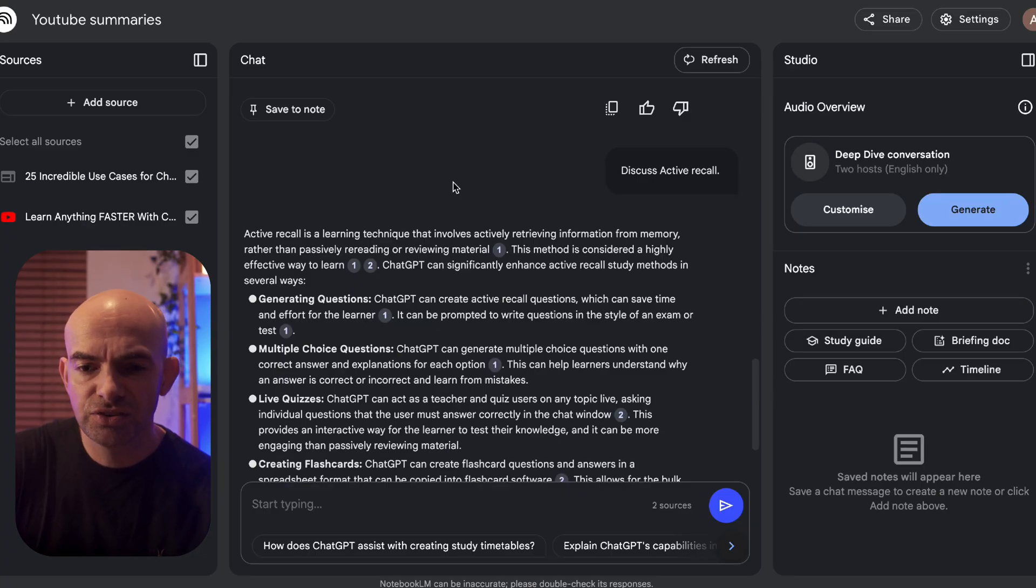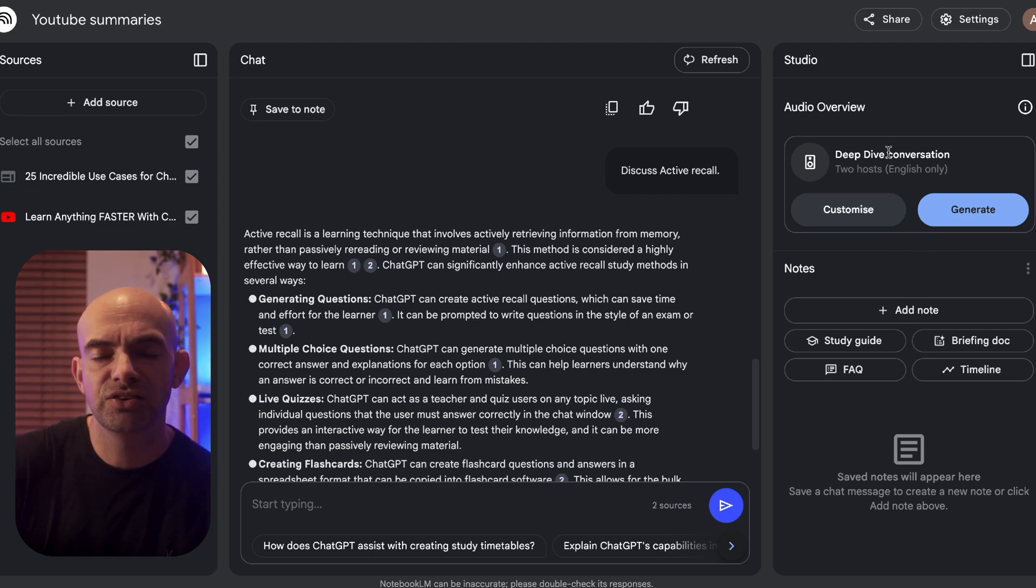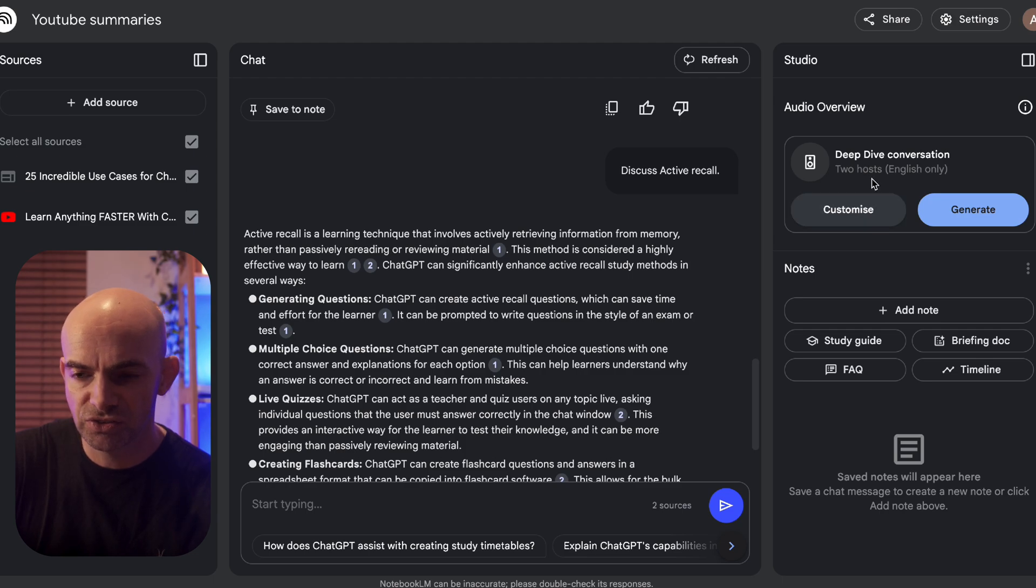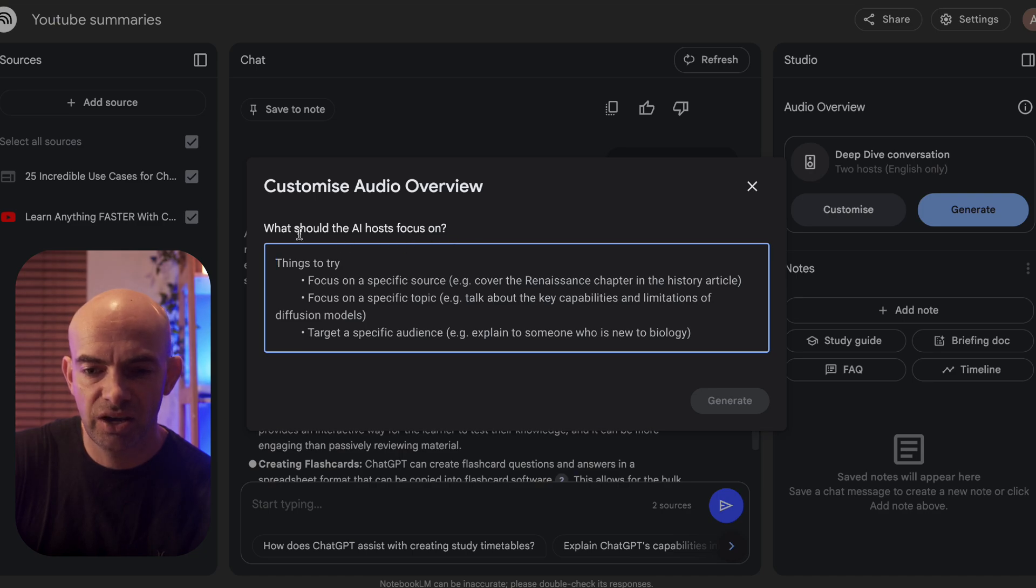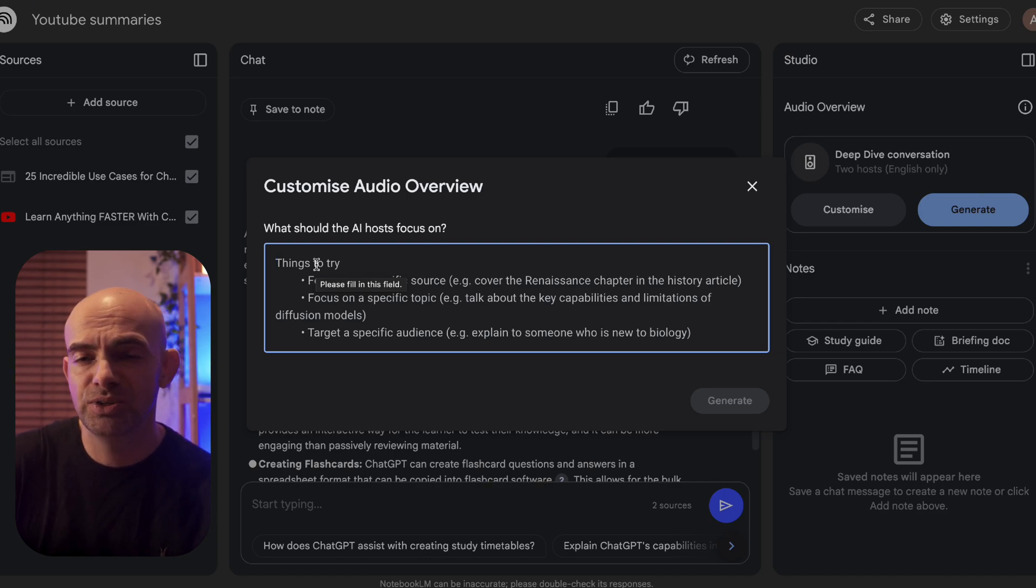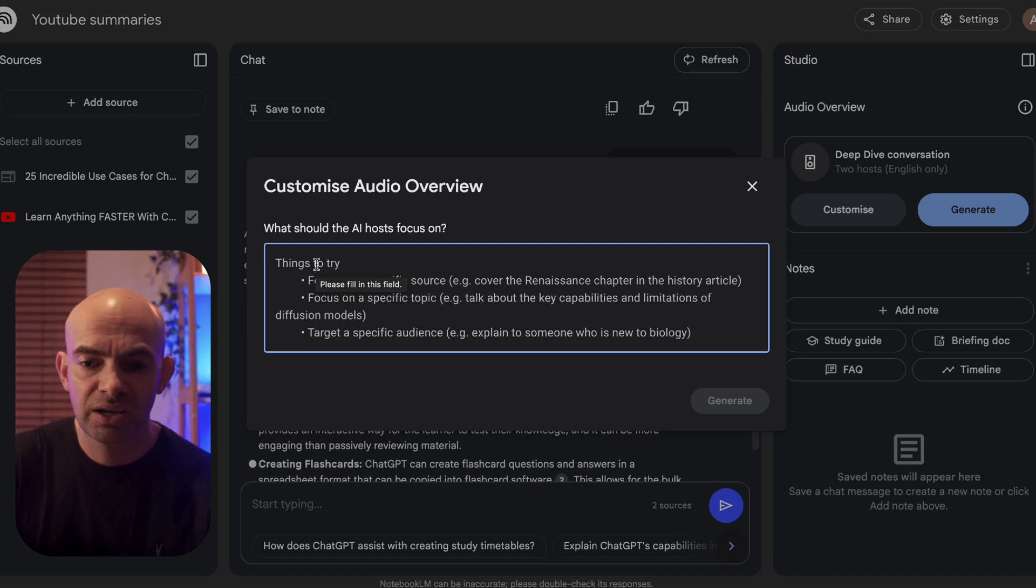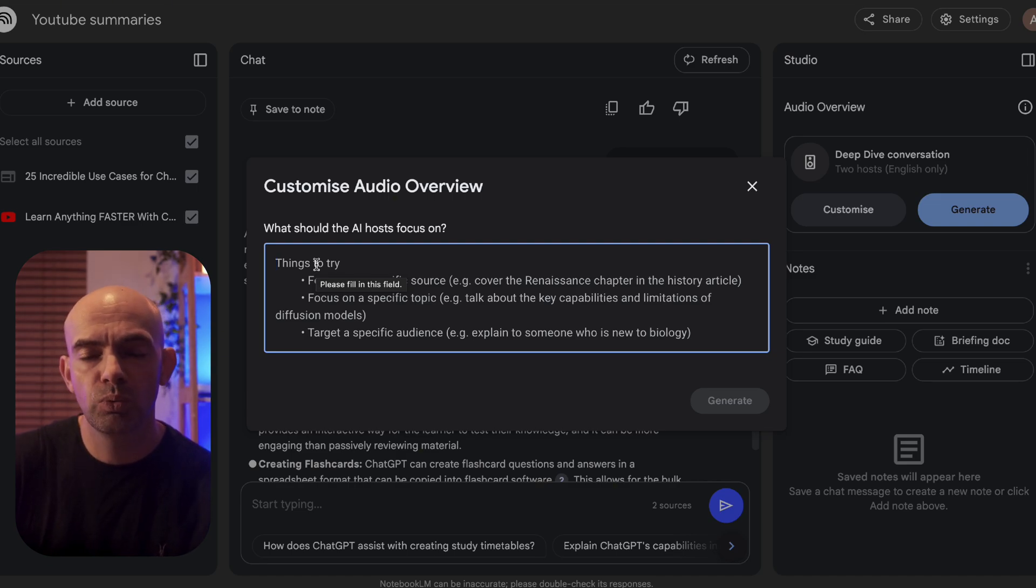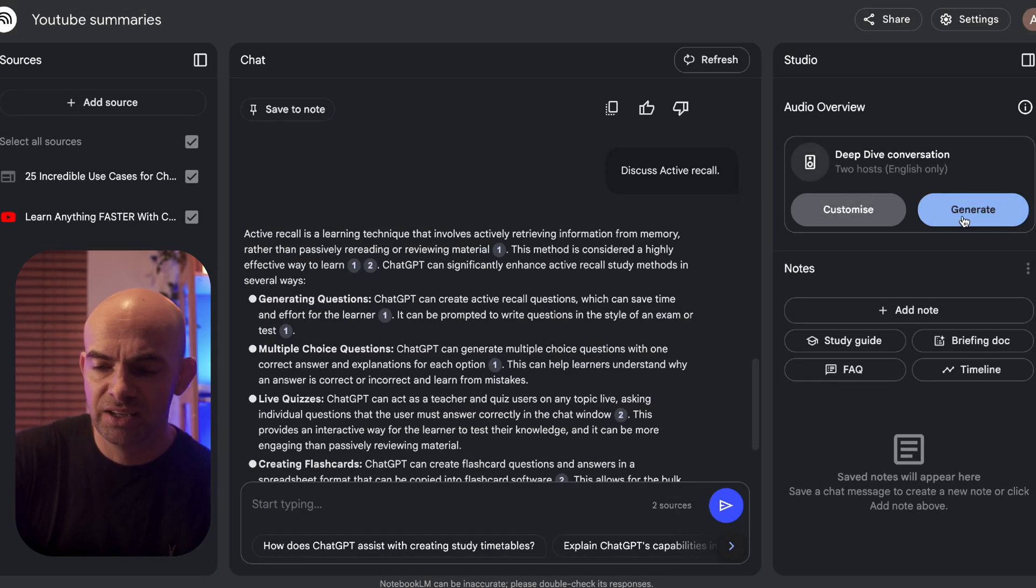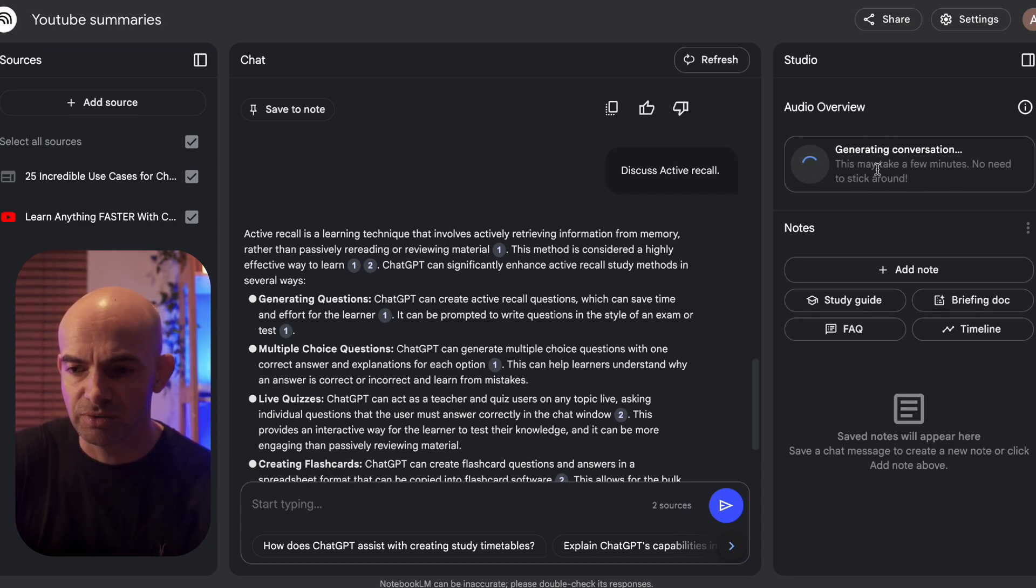Okay this is the really exciting bit. If we want to actually generate a podcast here as a new way to engage with this information we can use the deep dive conversation tool on the right. If I click on customize first I can actually get the AI host to focus on certain areas. For example if I just want to focus on ChatGPT prompts for productivity from the sources I've uploaded they will try and focus the conversation around that. I'm just going to leave it blank for the moment to show you what this is like and I'm going to hit generate. This is going to work away in the background to generate our AI podcast that we can actually interact with.